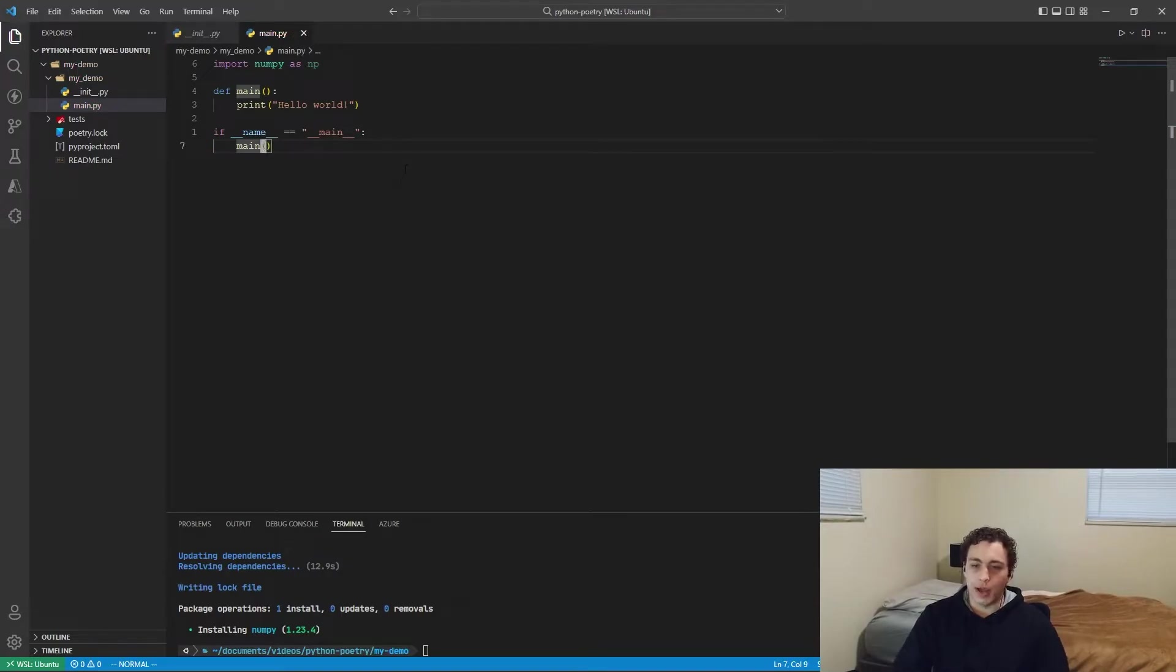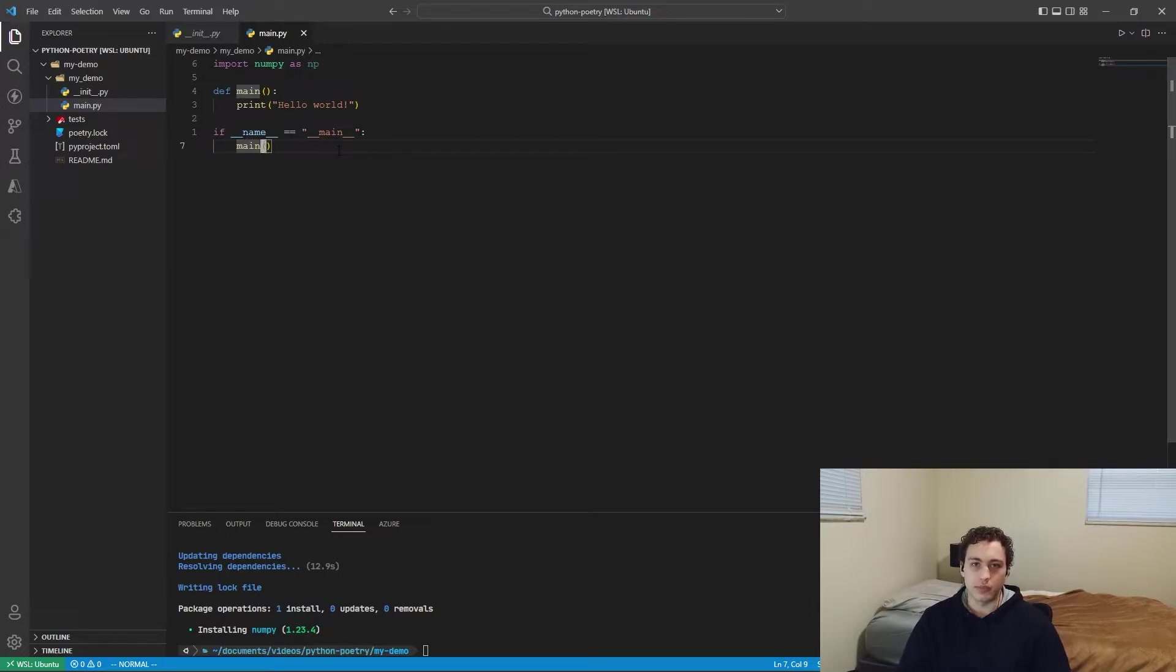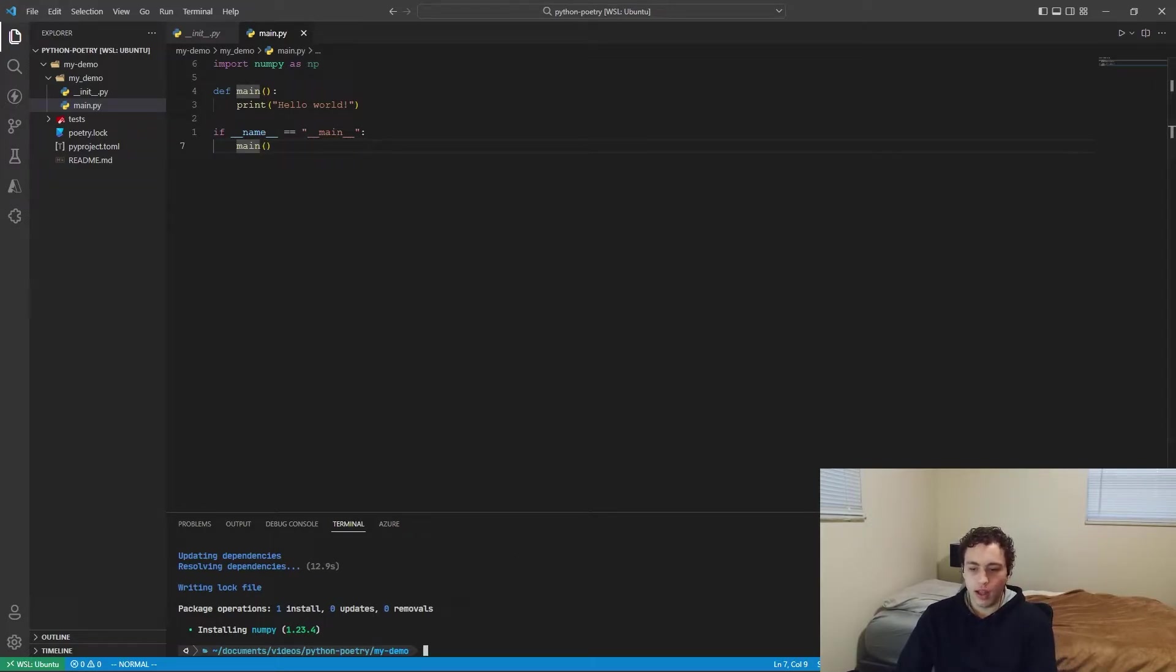So Copilot set that up, but this is how you should structure your projects. There's tons of videos about this, the if name equals main. Basically all this means is just if it's executing this as a package, then you run this. So we'll call our main function, put all our logic in here, and now if I want to actually run this, all I have to do is Poetry run Python.